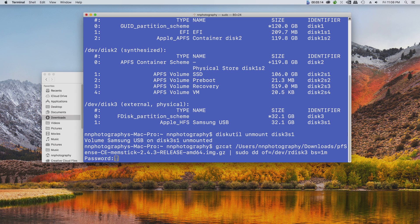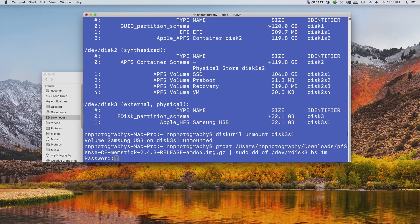This is going to prompt you to enter the administrator password since we're using the sudo command or superuser do.